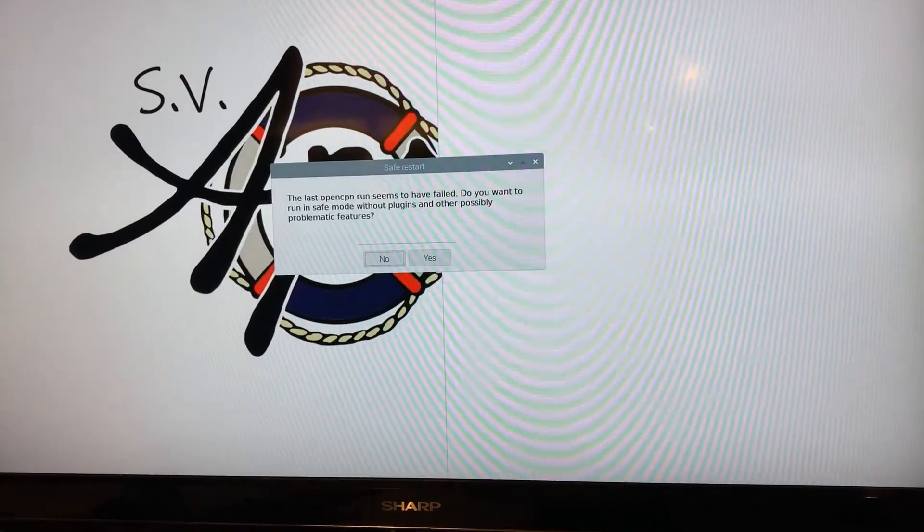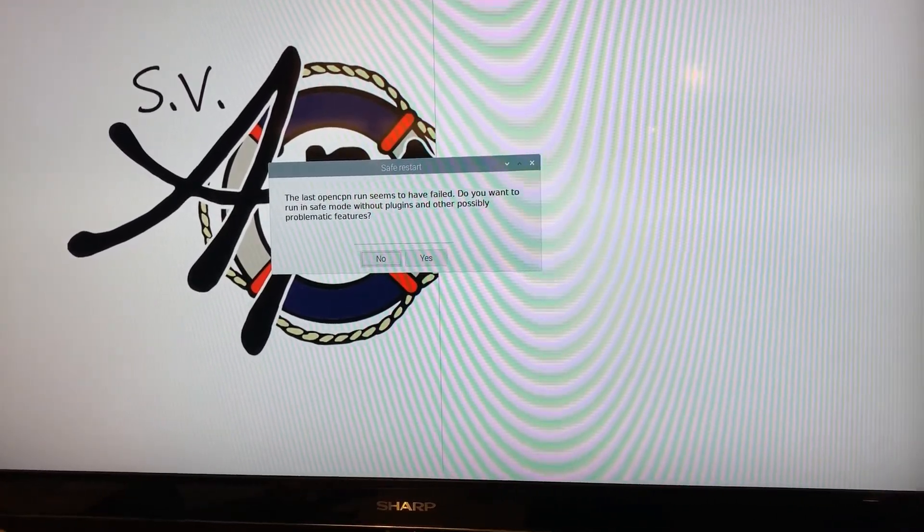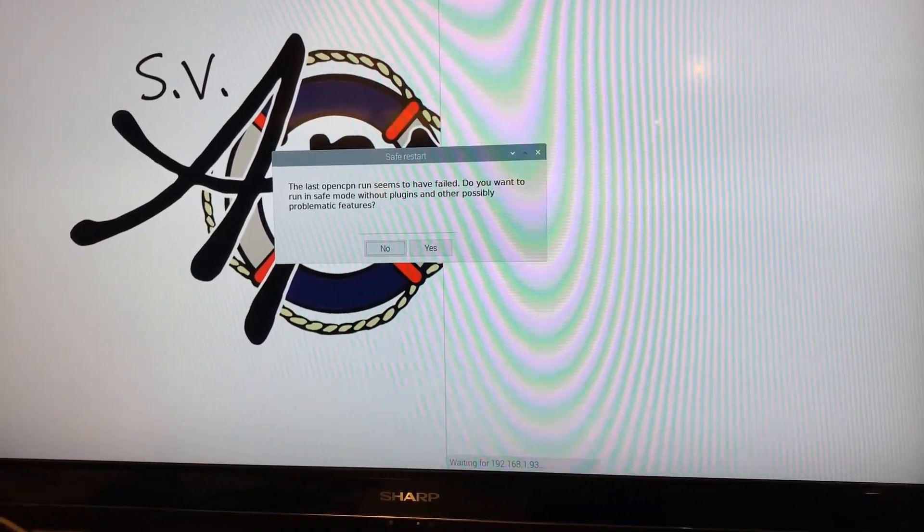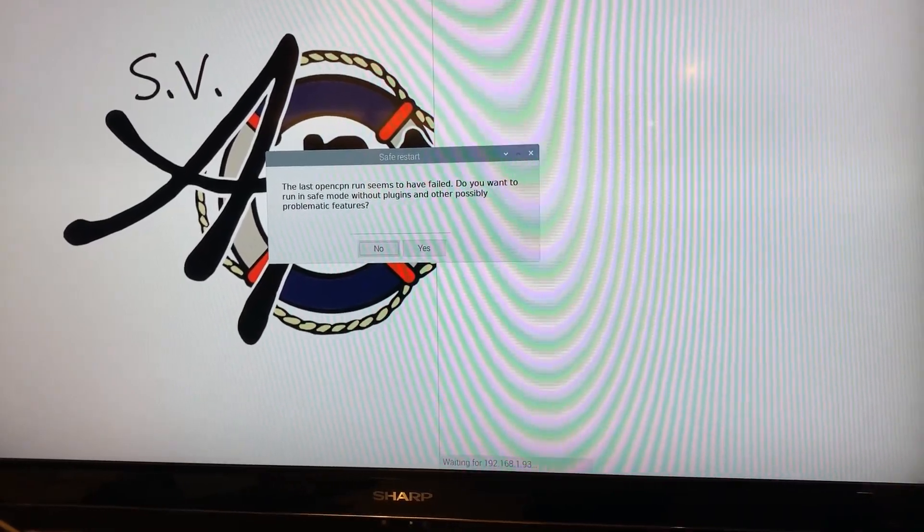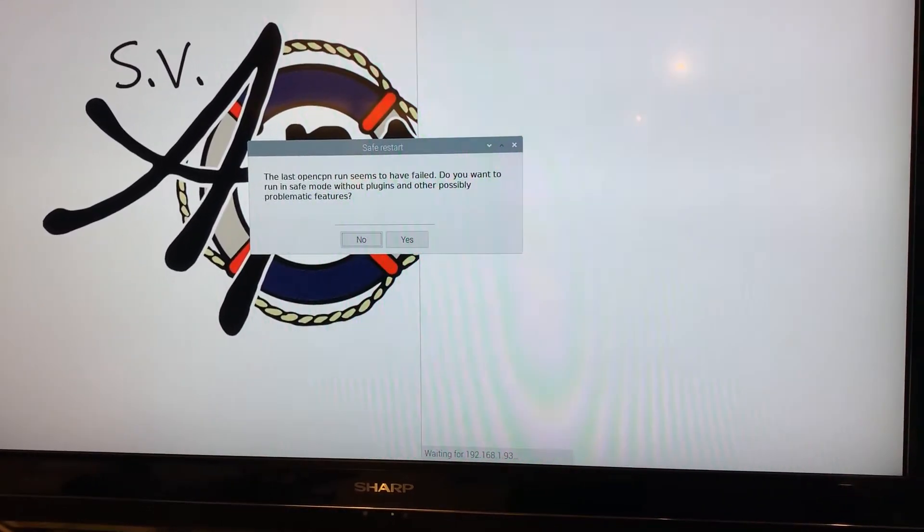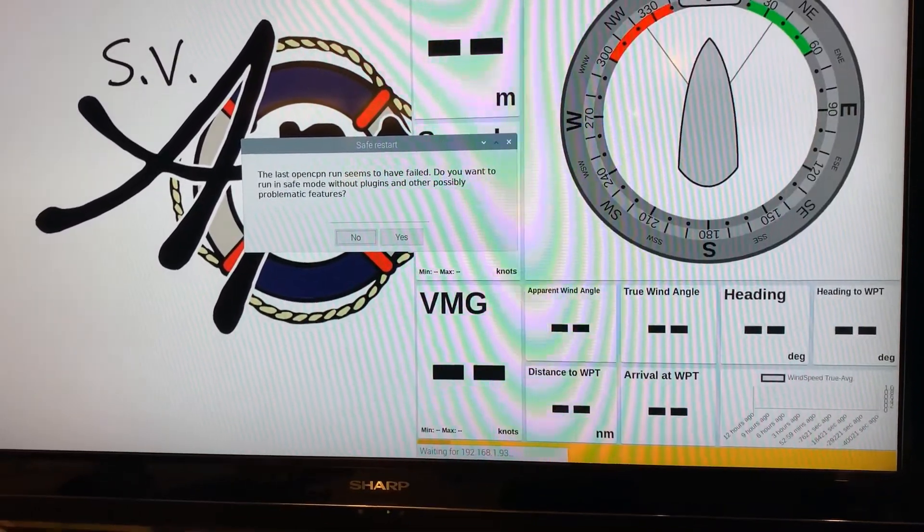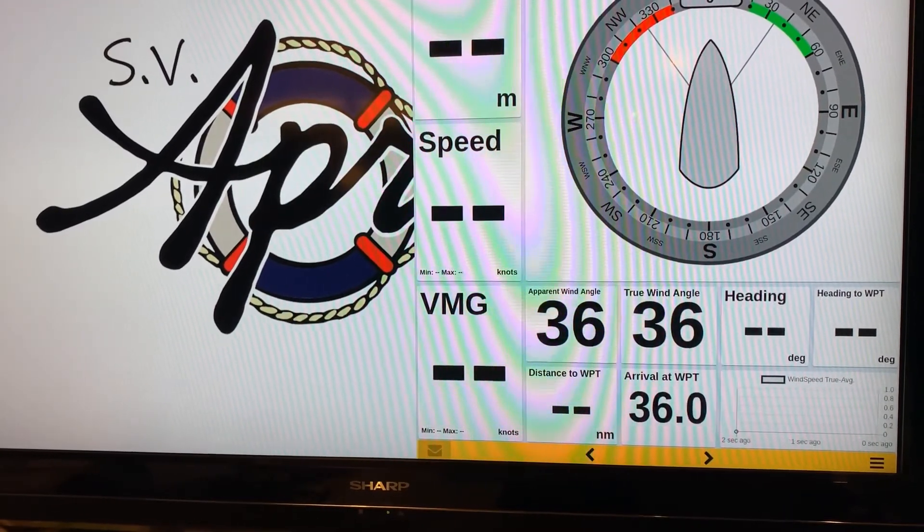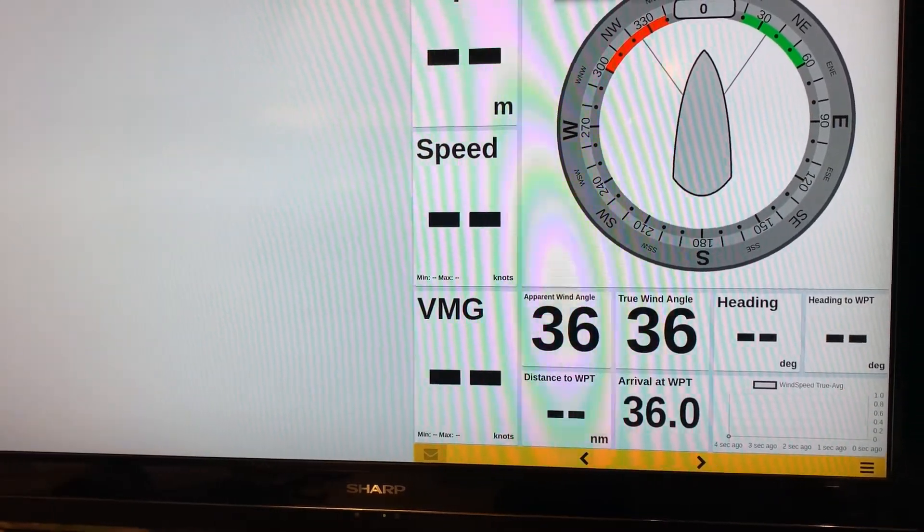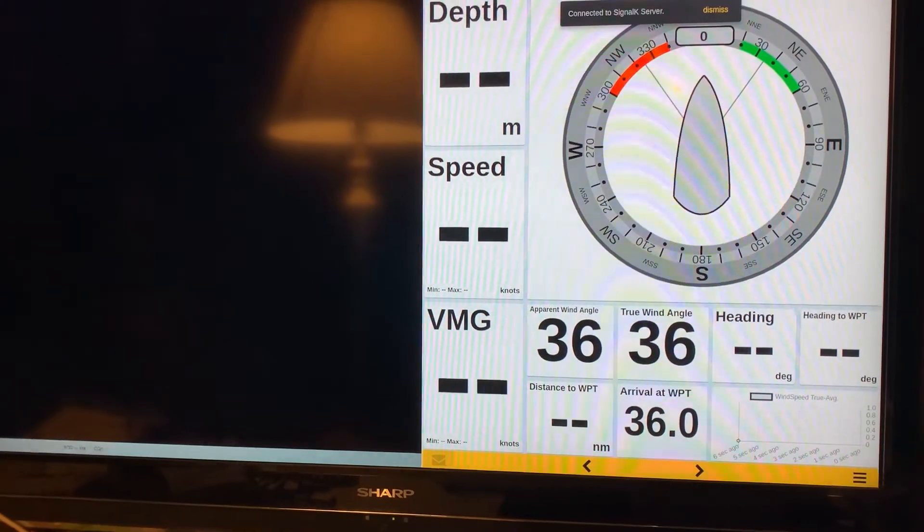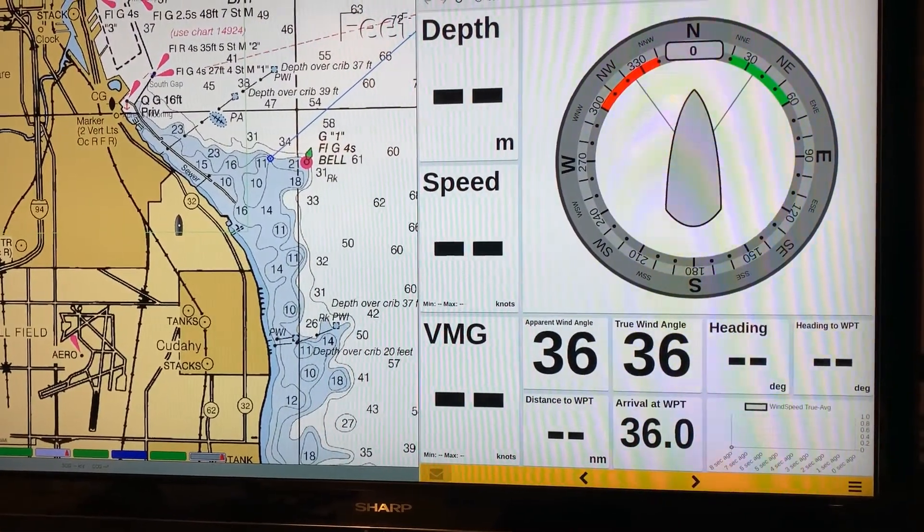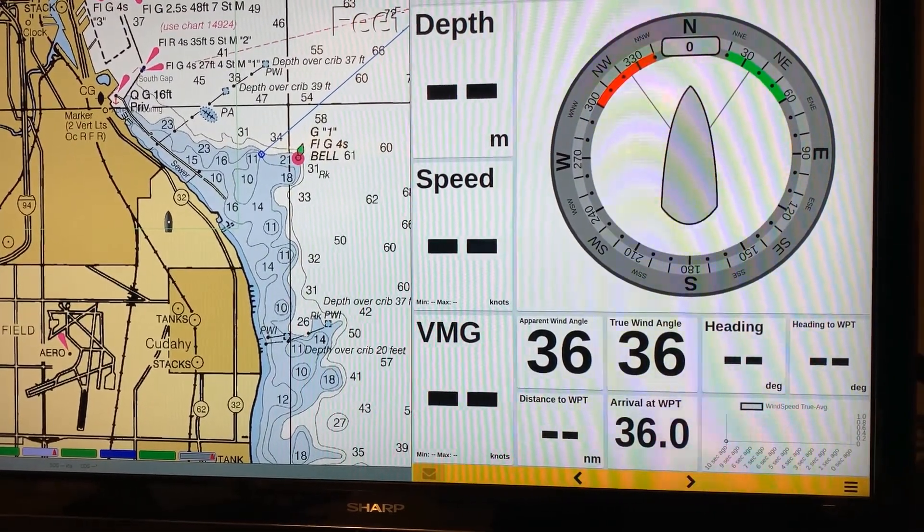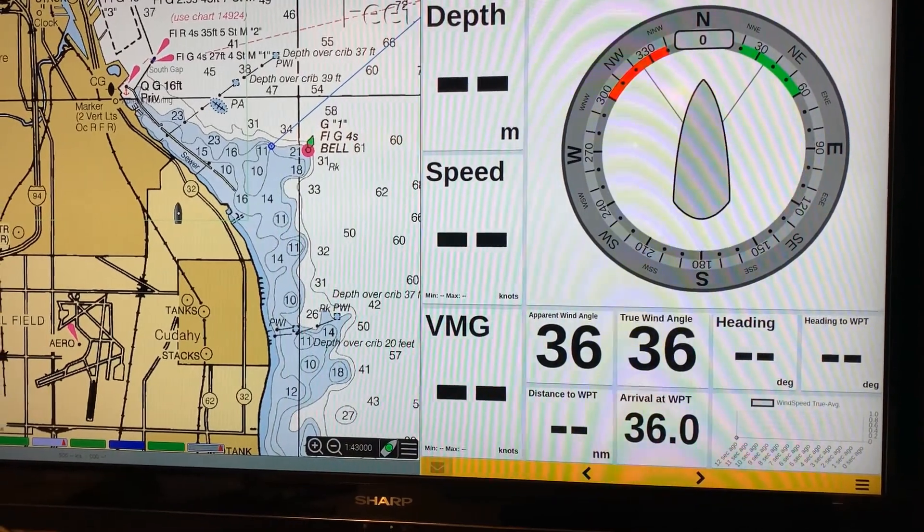It gives me an error message about OpenPlotter not being closed down. Sorry, OpenCPN not being closed down last time, but that goes away and is replaced once it starts up. And get my 50-50 screen, which I have on the boat. And that's about it.